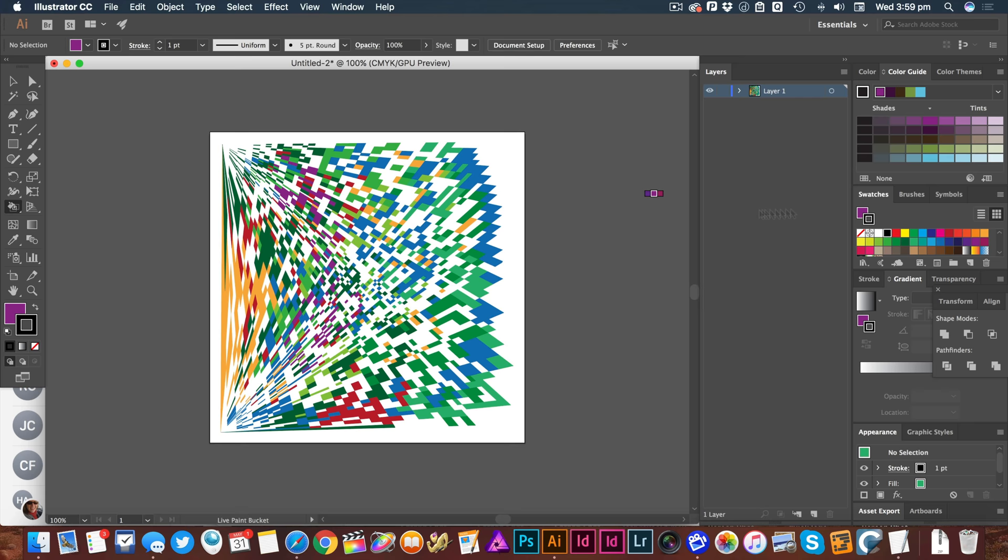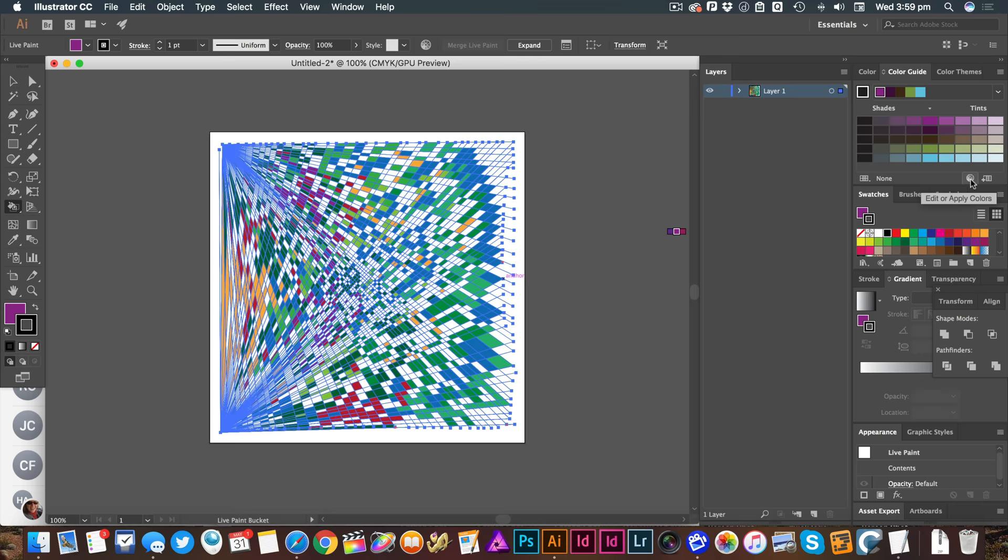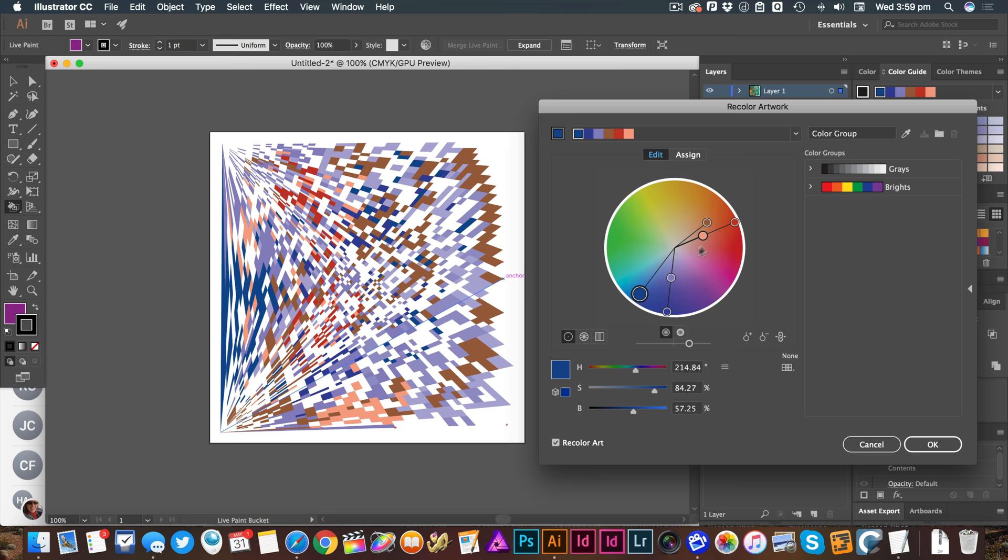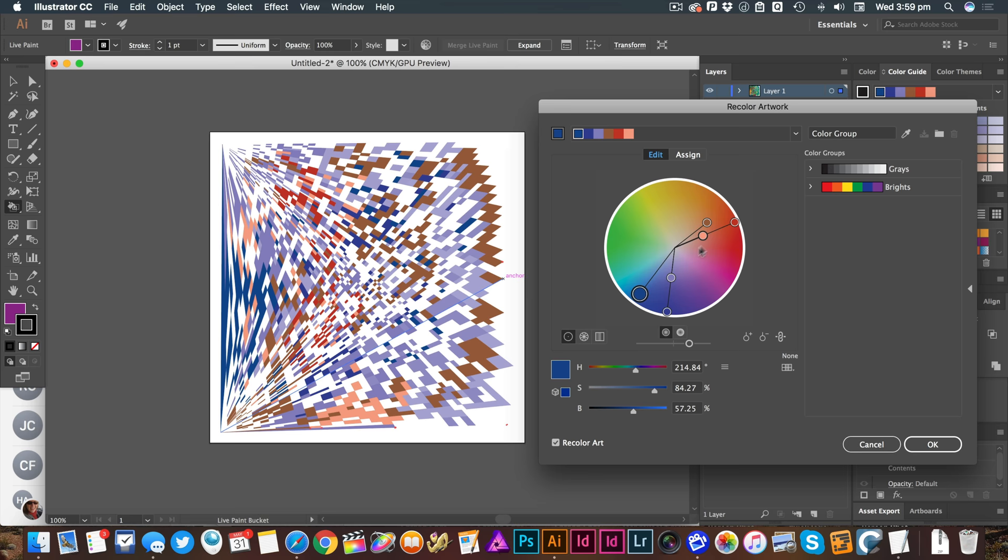Now if you haven't done that, you could still make them cool by going to color guide. Go to this edit or apply colors. Now I have some selected art and I will recolor the artwork as long as this little box in the corner is lit. I can go to edit and I can push this around and everything's just going to change. And I can use one of these other harmony rules to get colors that work well together.